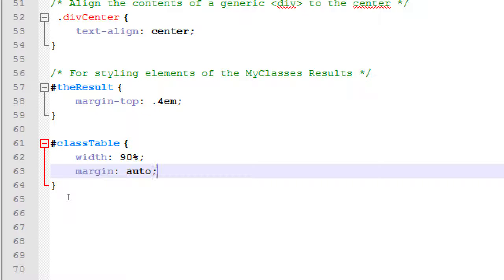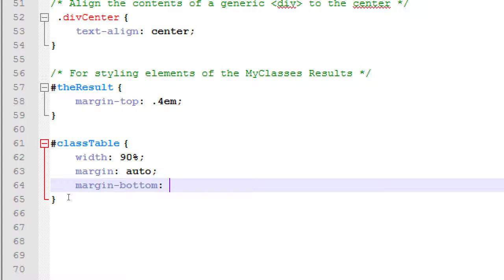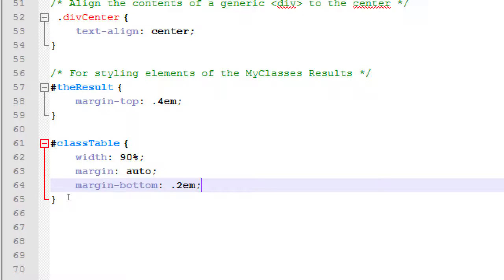We're seeing that the table is bumped up right to the edge next to that delete CRN. So we can add margin-bottom, and we'll play with this. Let's just start off with 0.2em. Give us a little breathing room below the table.